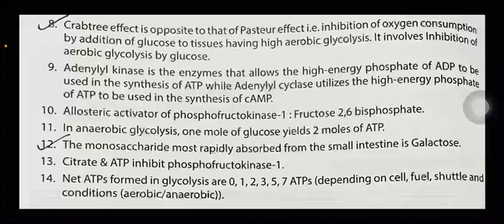The Crabtree effect is opposite to the Pasteur effect, i.e., inhibition of oxygen consumption by addition of glucose to tissues having high aerobic glycolysis. It involves inhibition of aerobic glycolysis by glucose.